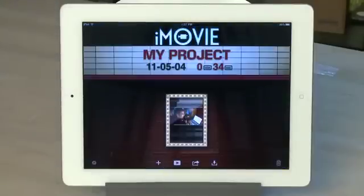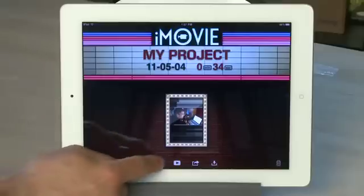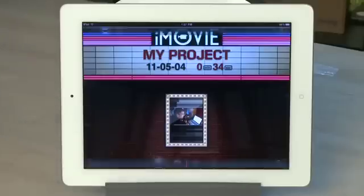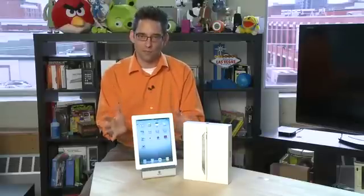The first thing you'll see is a marquee-like menu system. To start a new project you'll tap on the plus sign. If you've already synced over some of your video footage from your computer when you sync the iPad 2, that should be available here for use in the iPad 2 iMovie application. But you can actually shoot as well using the cameras built right in.